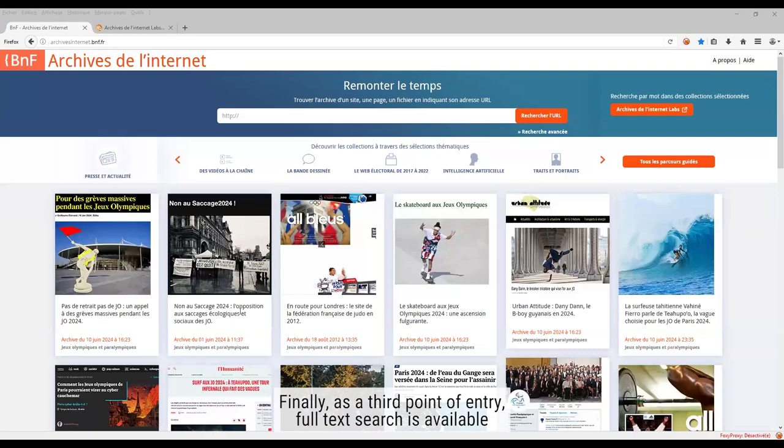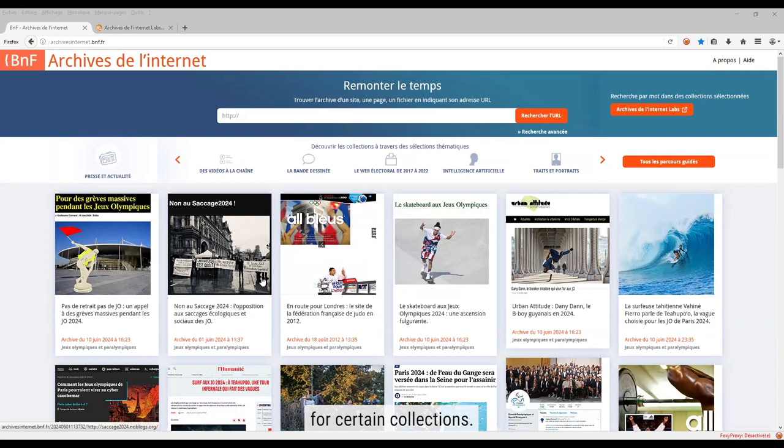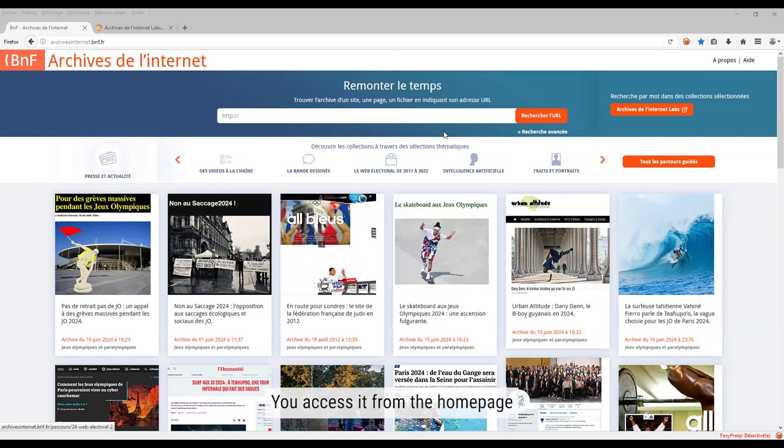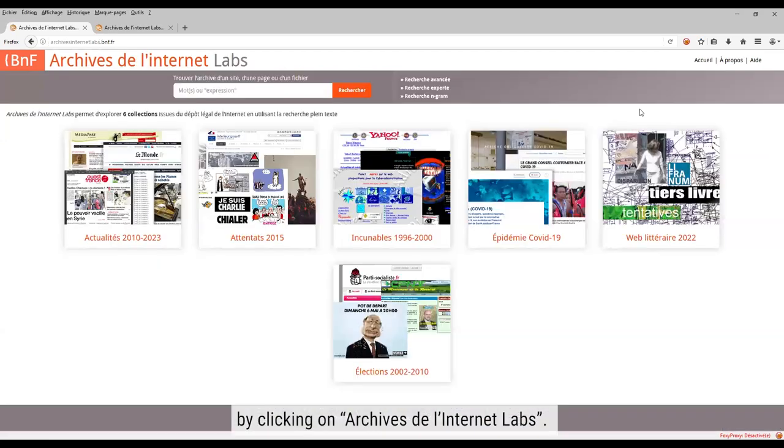Finally, at the third point of entry, full-text search is available for certain collections. You access it from the home page by clicking on Archive de l'Internet Labs.